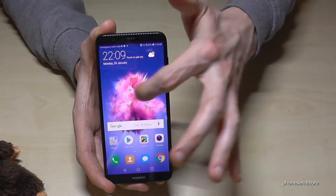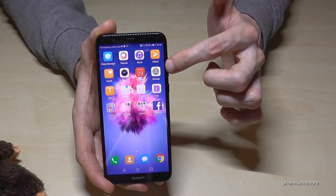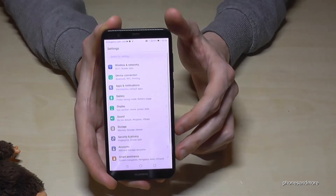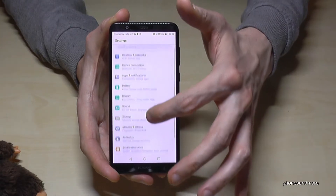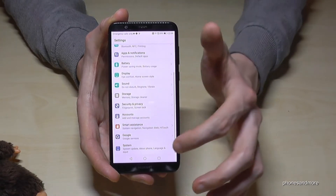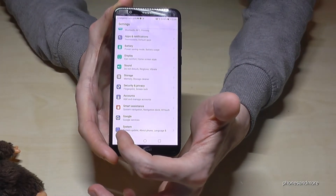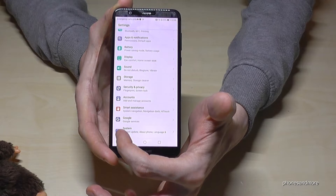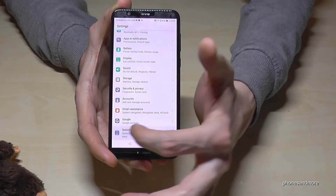We go to settings first — as you can see the symbol here. Then we scroll down to system. You see there is a blue background with a smartphone on it and an eye. Tap it.